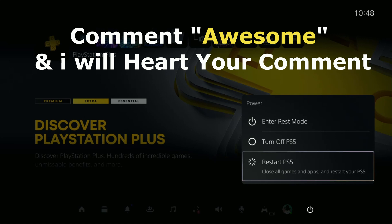Comment awesome in the comment box so I will heart your comment. Like the video, please do subscribe the channel and you're good to go.